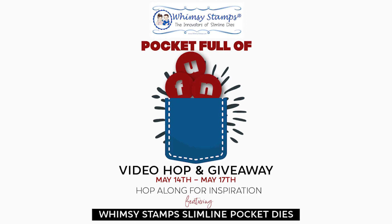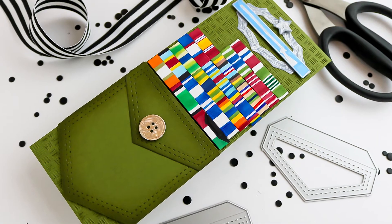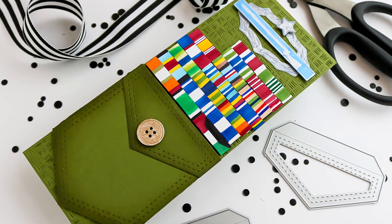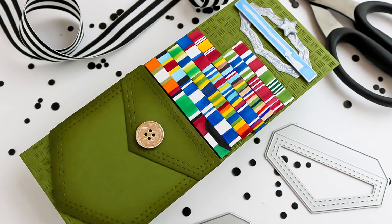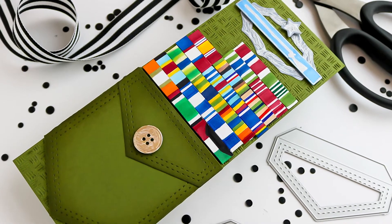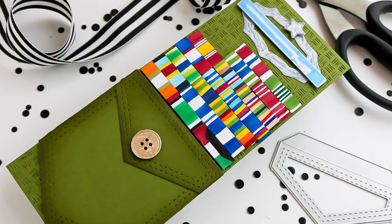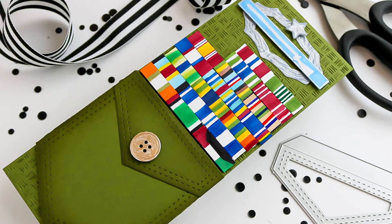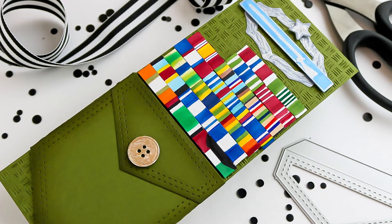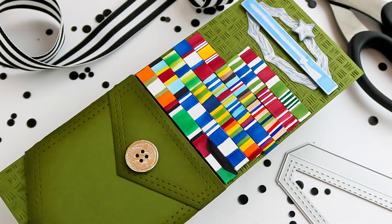There are only five stops for a chance to win a $25 gift certificate to the Whimsy Stamps online shop. And bonus, I'm giving away a $25 gift certificate to the Whimsy stamp store to one lucky commenter here on my channel as well. Each one of the video team members will be using pocket dies from Whimsy along with a few other products.